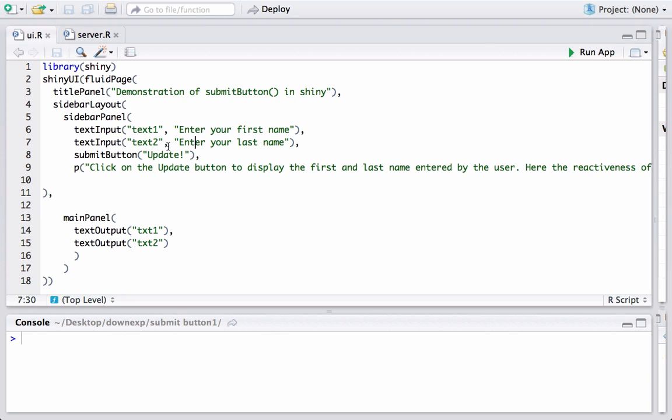Just by inclusion of this submitButton tells Shiny or tells R that we have a submit button and it is to control the reactiveness of the app, so any change in input will be actually reflected only when this button is clicked.